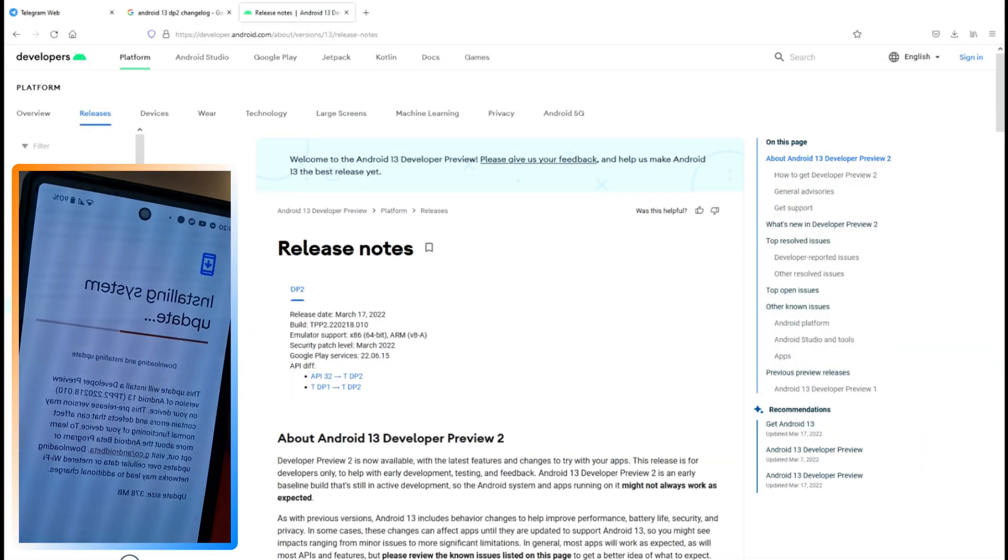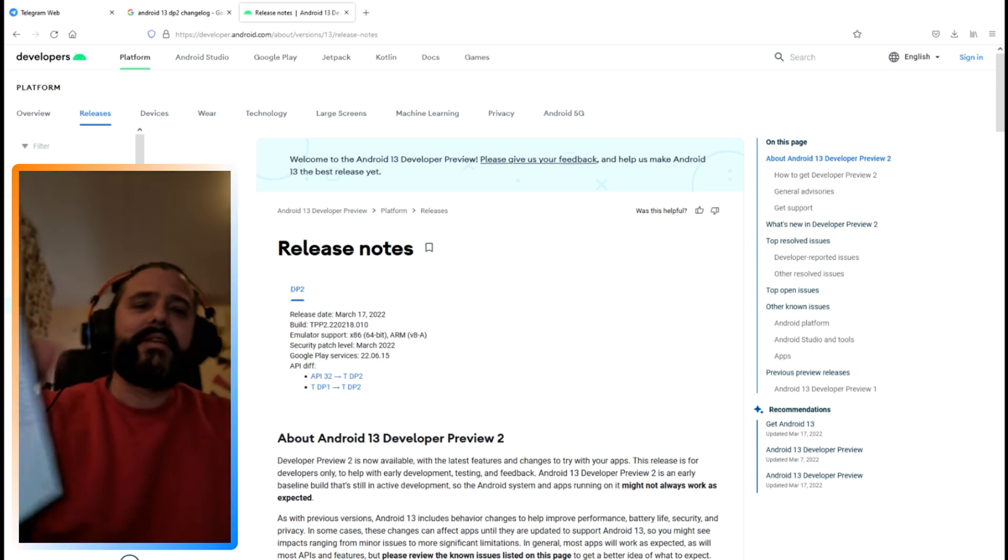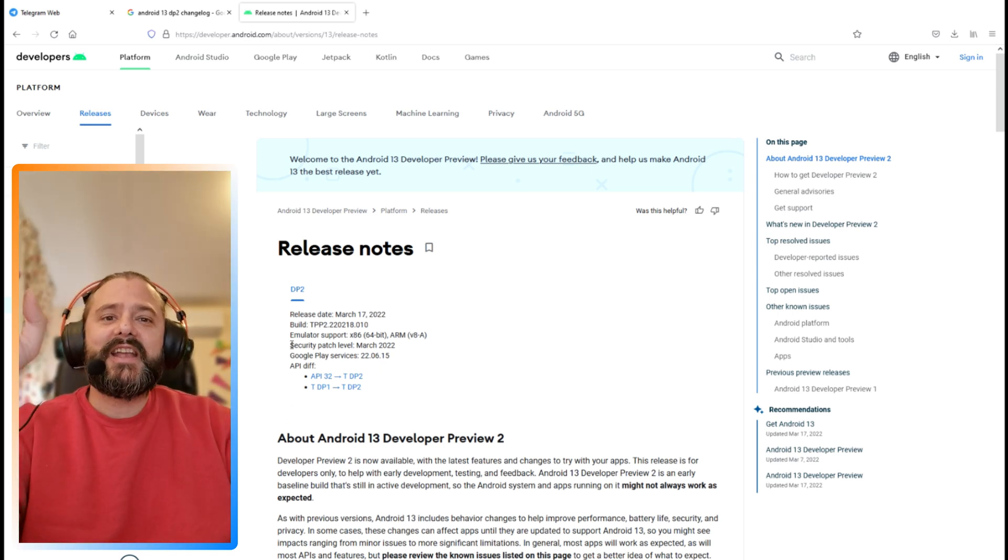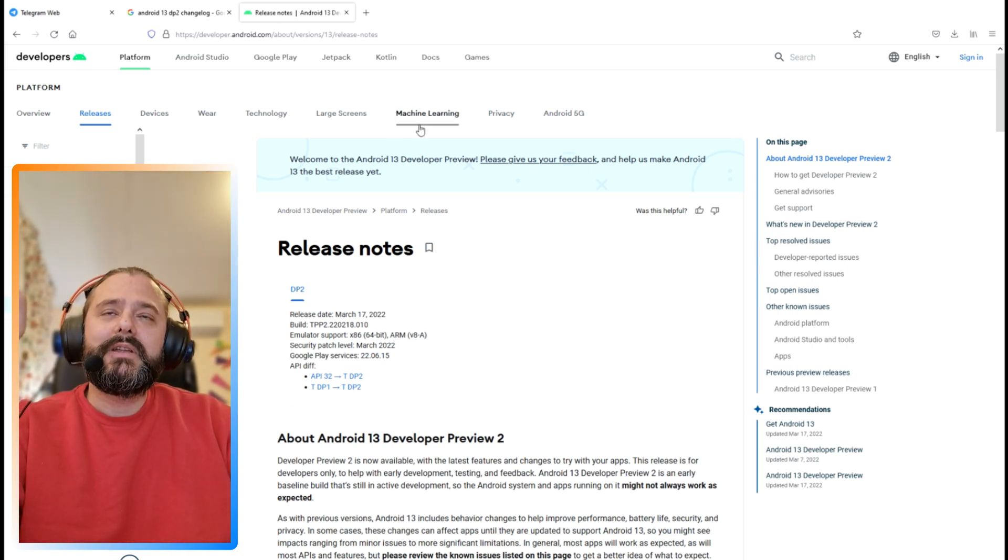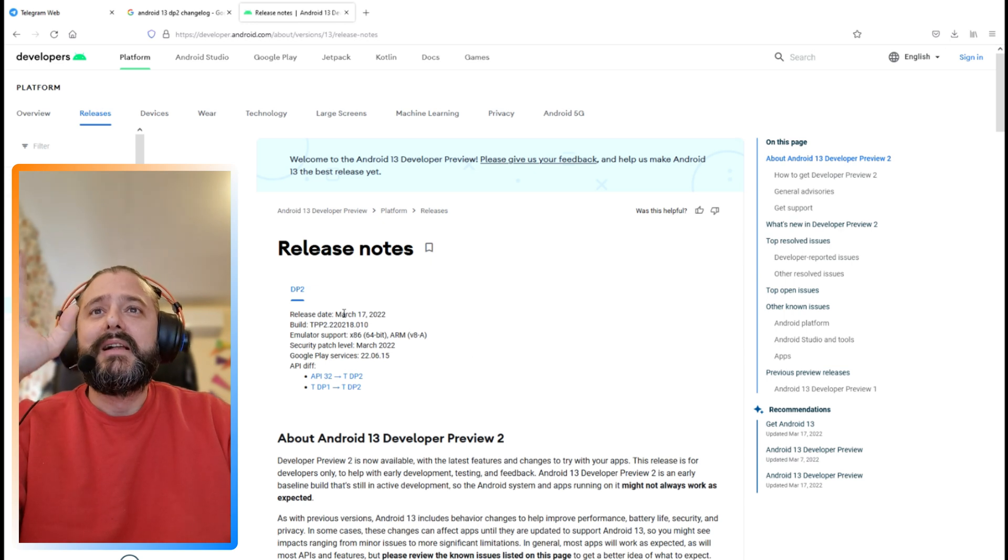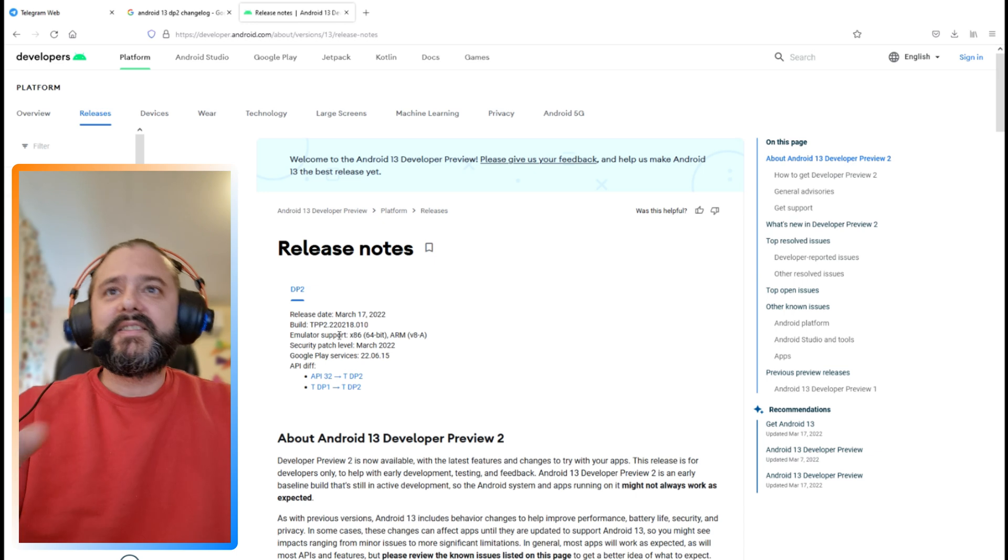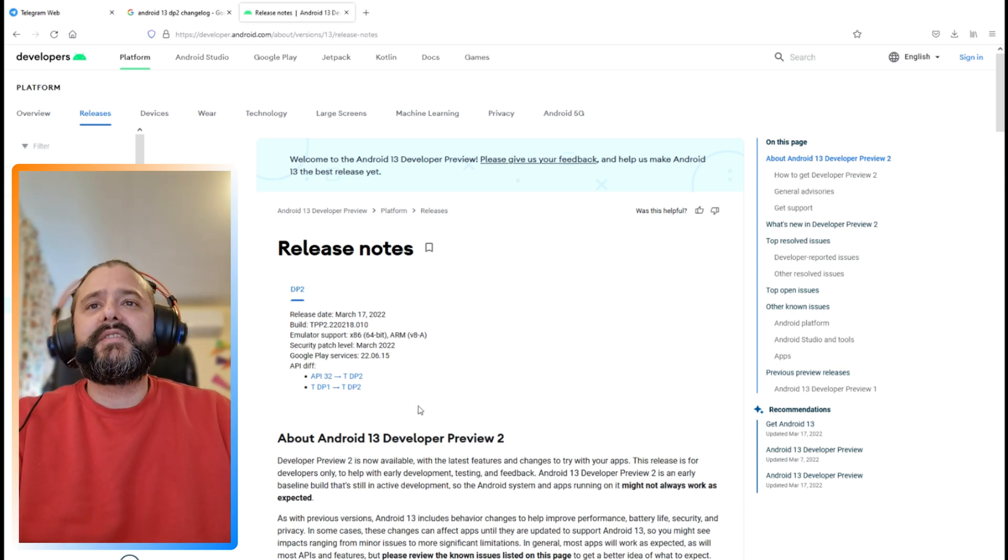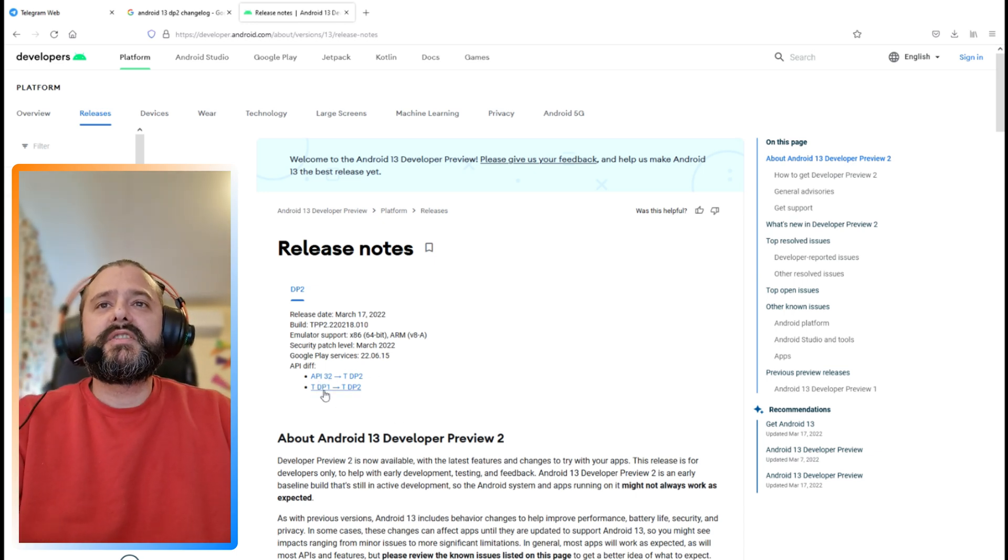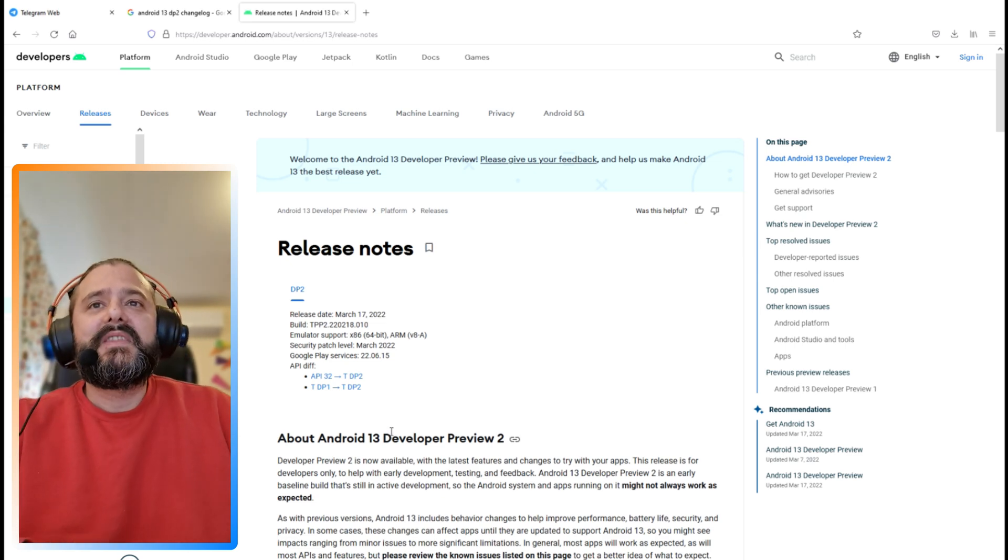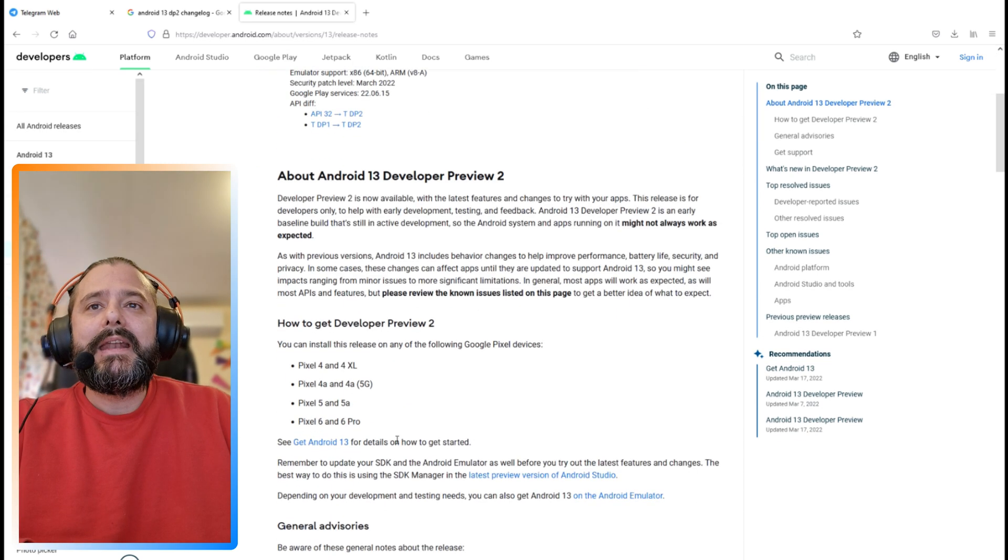So while I'm waiting for the Android 13 developer preview 2 to be installed, let's just check the release notes. I'm going to be putting the link down below into the video description. Release date is the 17th of March, so just minutes ago. Here's the build number.